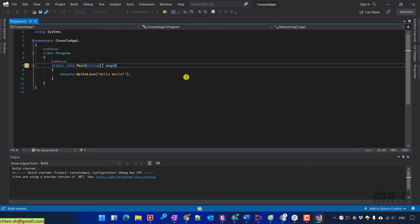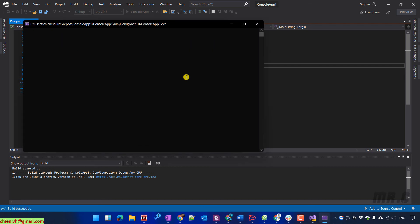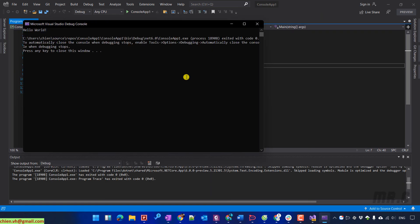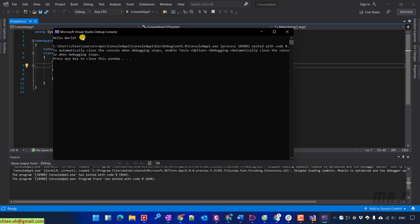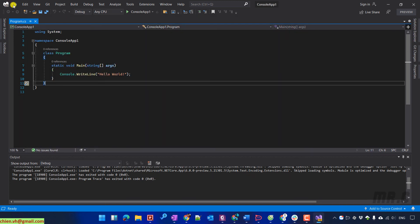Firstly, it will build the project. And then, after the build completes, it will run the application here. You see, we have the main C# Hello World display on the console here.